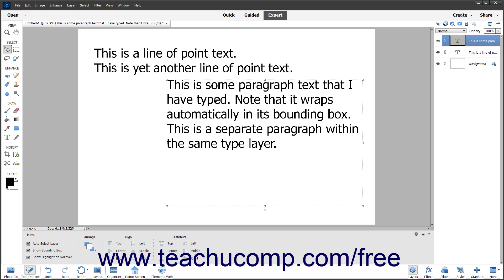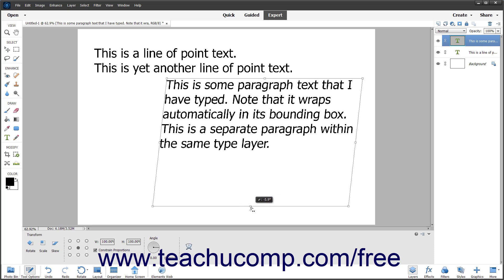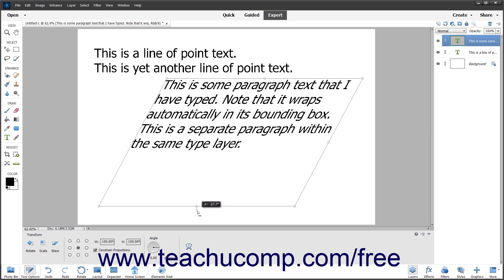To skew a text box for any type of text in Photoshop Elements — which slants the text and its bounding box — select the Move tool in the toolbox. Then click the text box to skew. Then hold down the Ctrl plus Shift keys on your keyboard. Then click and drag one of the resizing handles at the top, bottom, left, or right sides of the bounding box to skew the text. Then release the mouse button when finished.